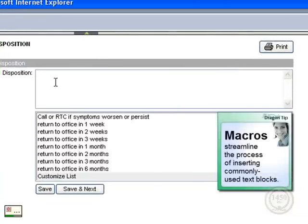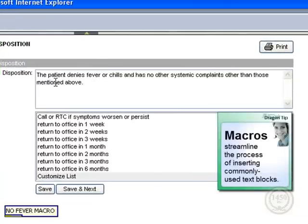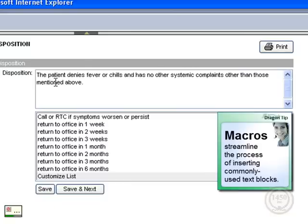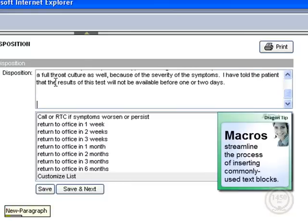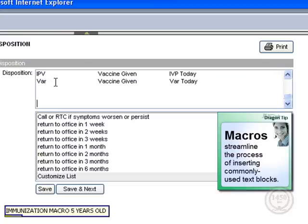No fever macro. New paragraph. Throat culture macro. New paragraph. Immunization macro 5 years old.